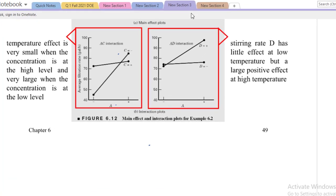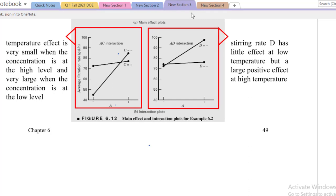Hi, this is the fourth part of the video for 2 raised to power 4 factorial design. In this video, we will discuss about the interaction plots.